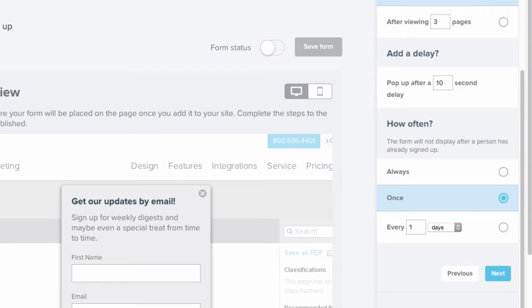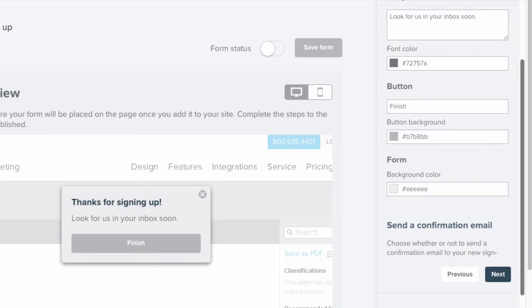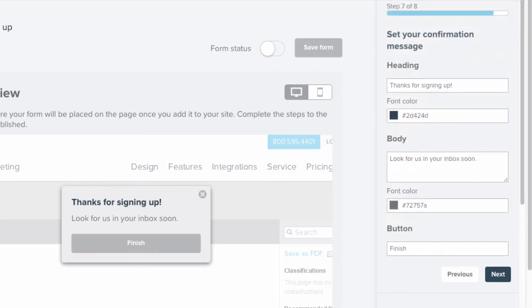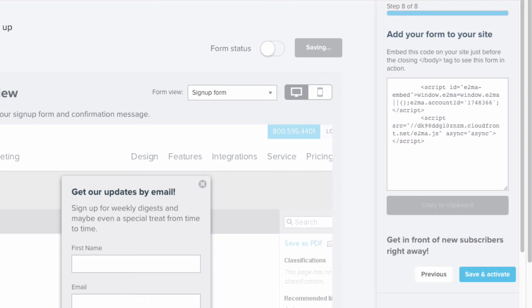Now that you have the logistics of the form set up, we can select Next and edit the confirmation message. This message will appear right after a new subscriber signs up. Just as before, you have the opportunity to style the form according to your branding and then click Next. Emma will produce the code that you can embed into your website, so once you have that copied, select Save and Activate and you're all set.